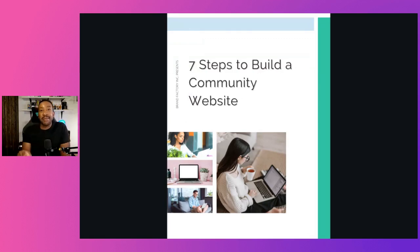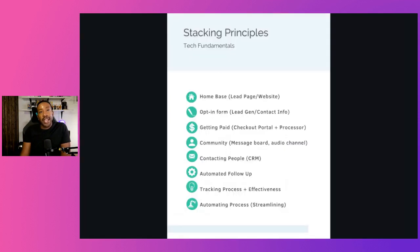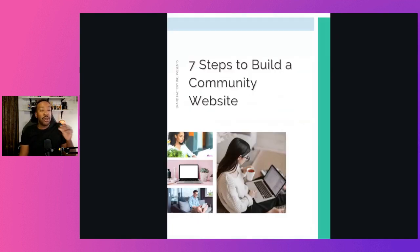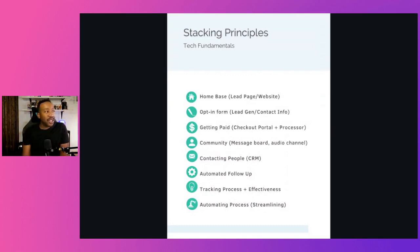I'm going to be showing you the seven steps of building your very own community website. There's a guide down below that you can download for free that you can follow along as we go through the seven steps and what you need to consider for building your empire.